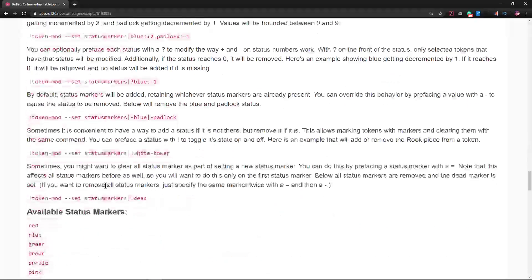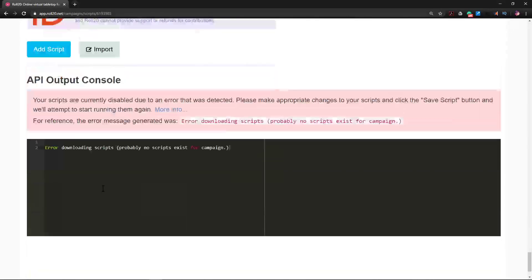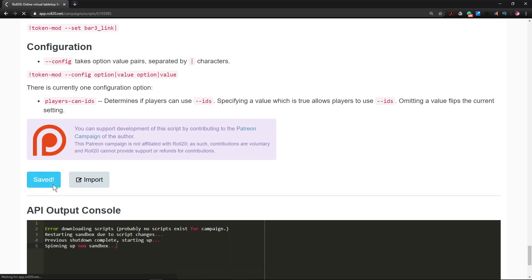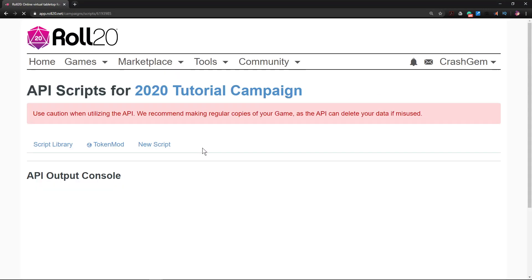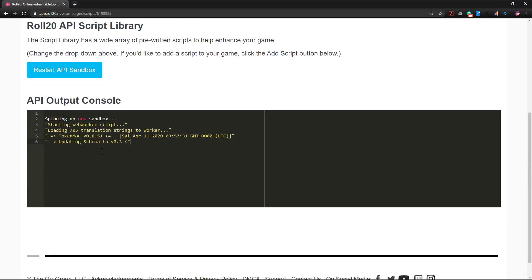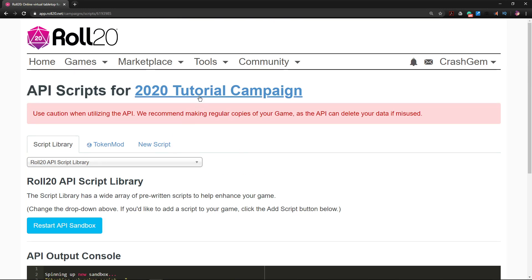I'm going to agree to install this thing. Here we go, Add Script, nice big bright blue button. Alright, success! So it's got to boot up. Cool, I've got it ready to go.